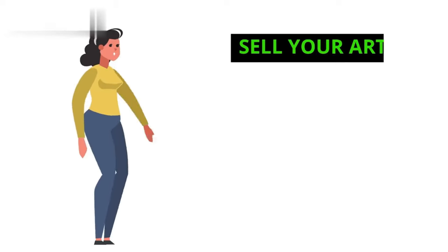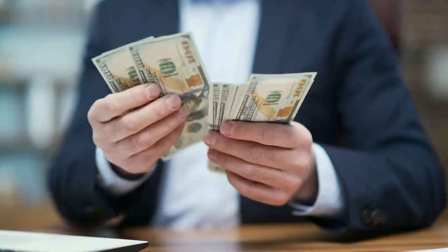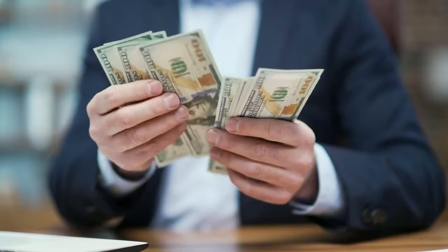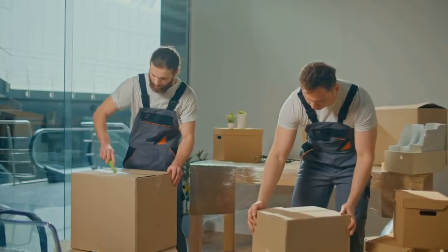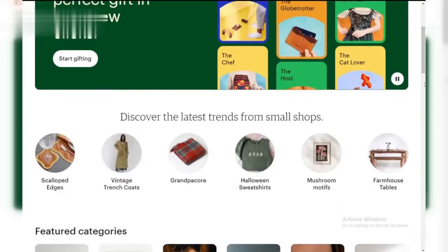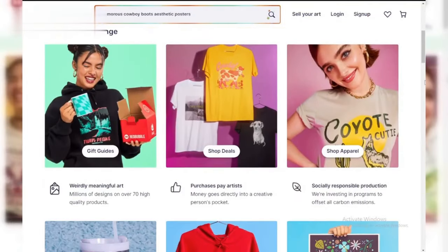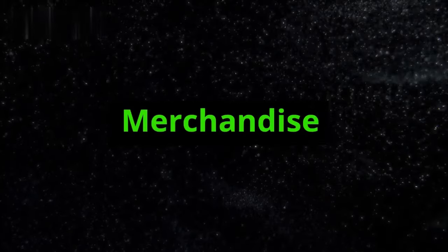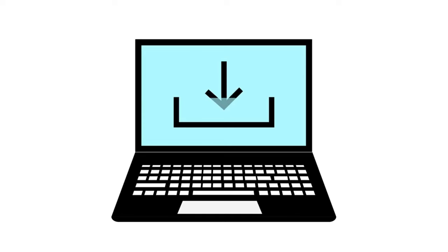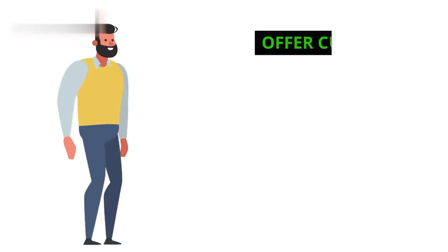Step 4: Sell your art. One of the best ways to make money is by selling your artwork. Use platforms like Etsy, Redbubble, or even your own website to market prints, merchandise, or digital downloads featuring your Crayon AI images.